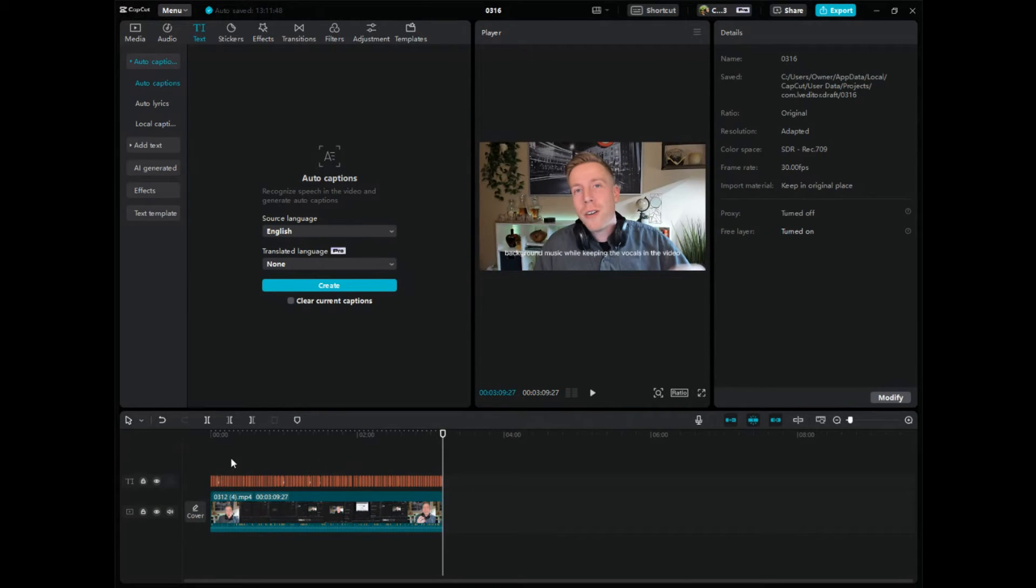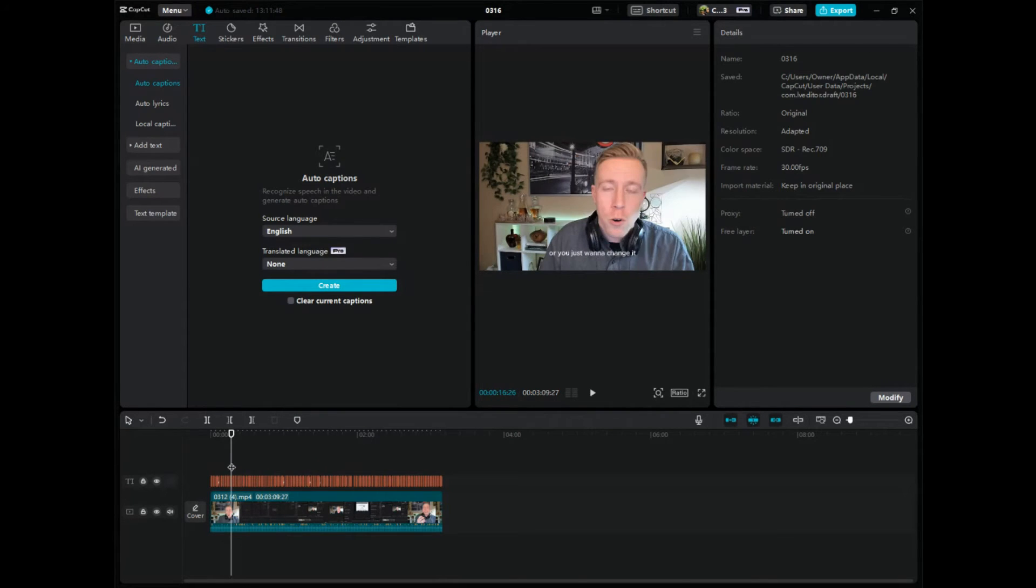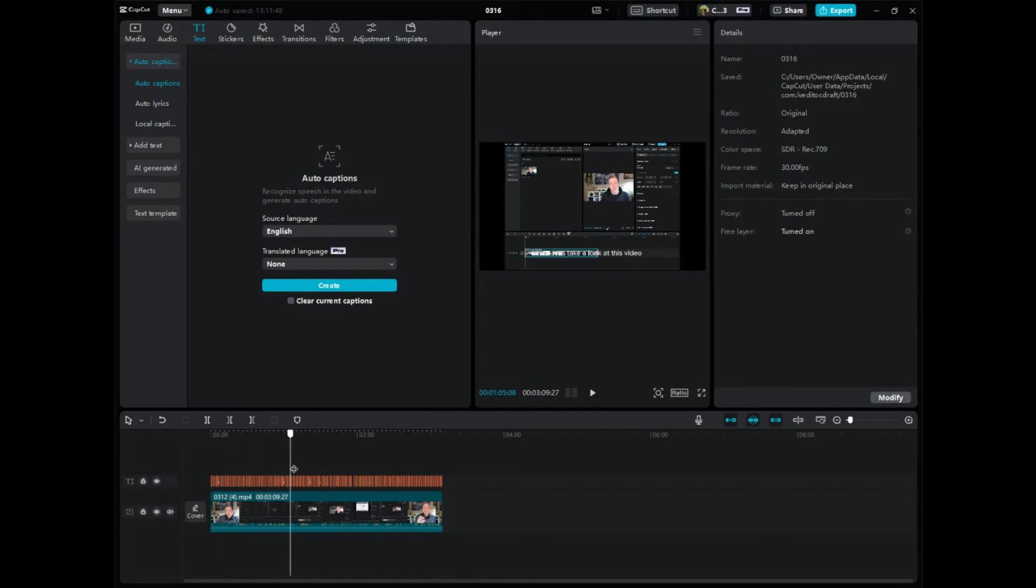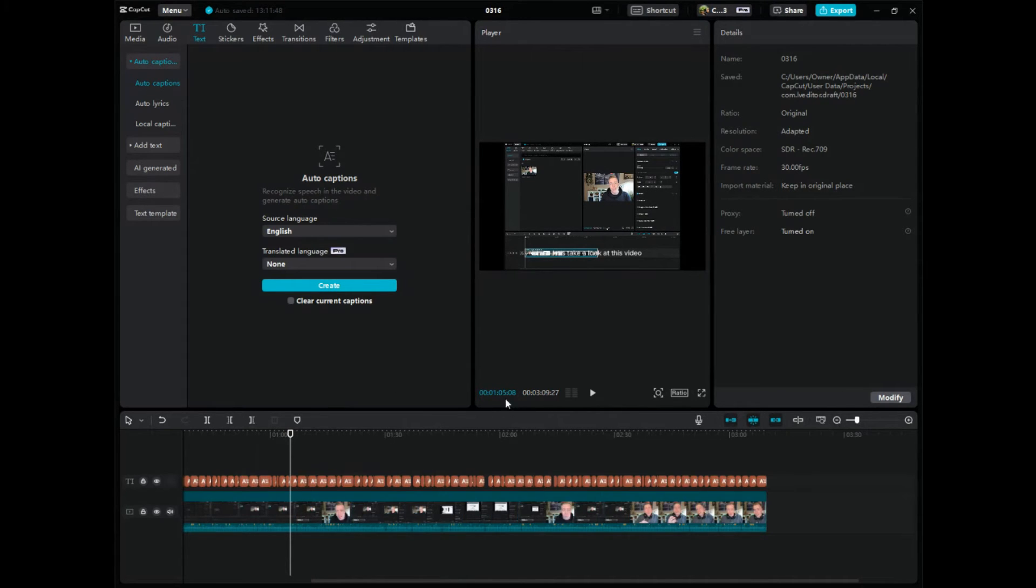And then you can see it just has like little tiny snippets of all these texts that it's adding or you can call them captions, and you can zoom in a little bit and then you can see them all.